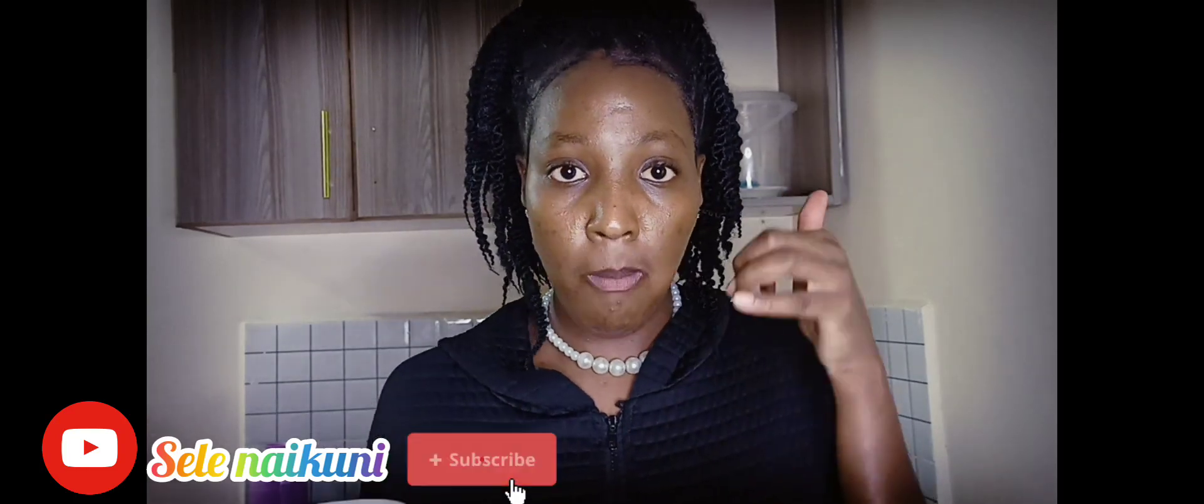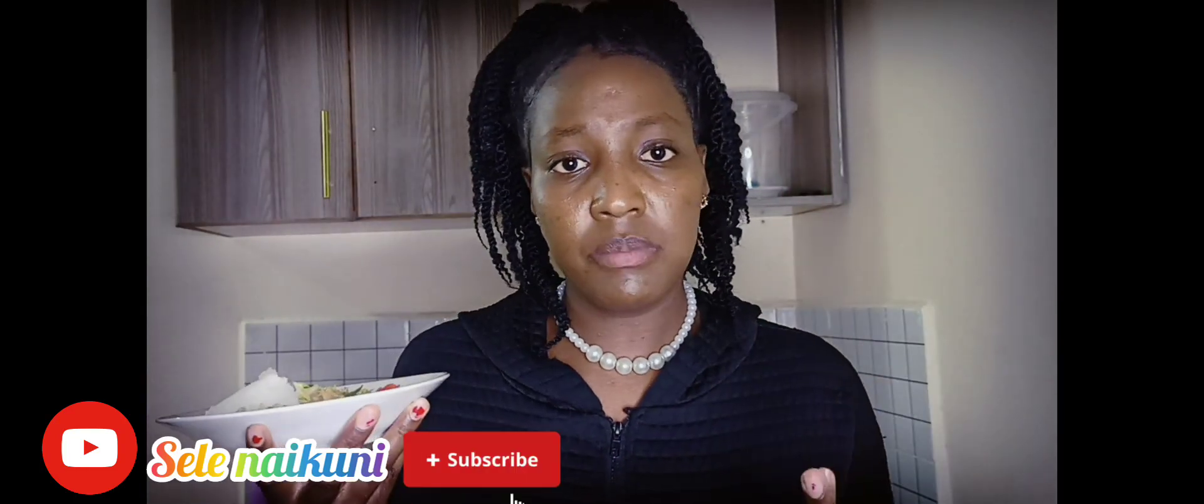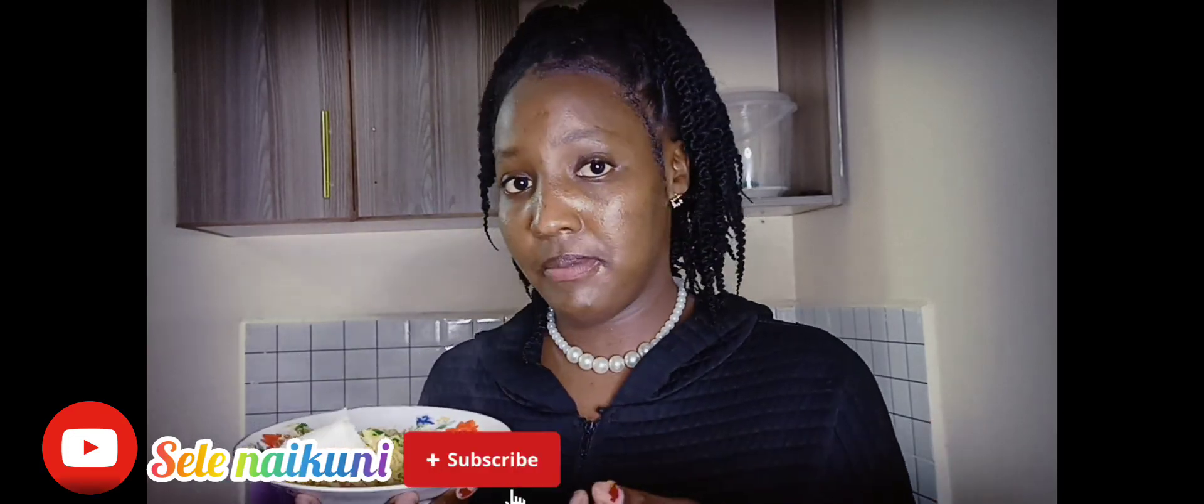So guys, keep on subscribing, like, share and comment, share with your friends. Let's see. Alright.